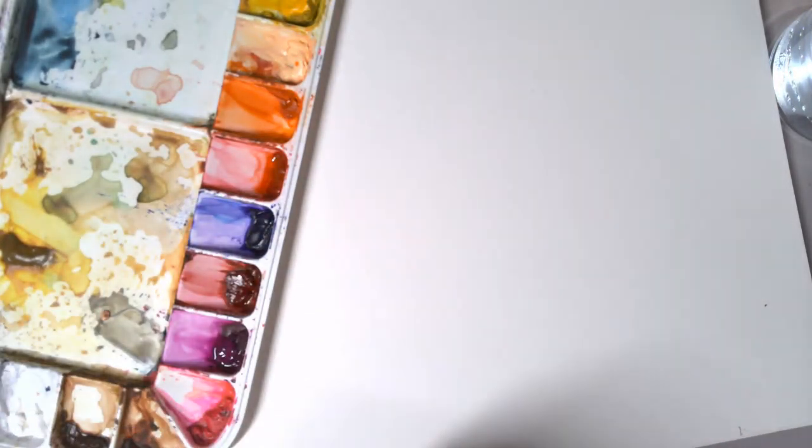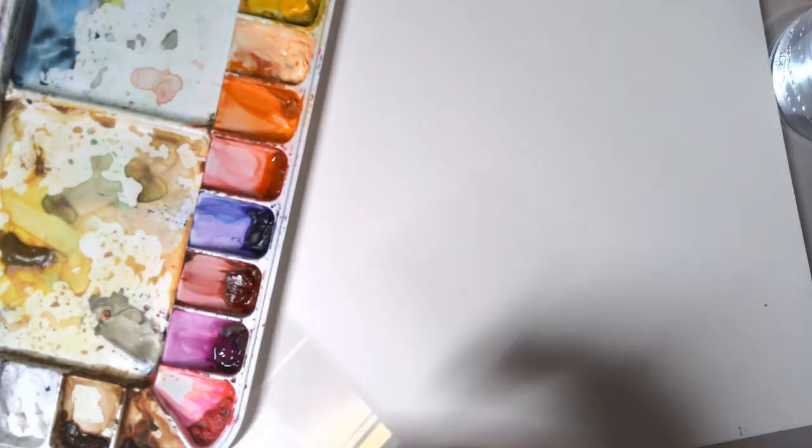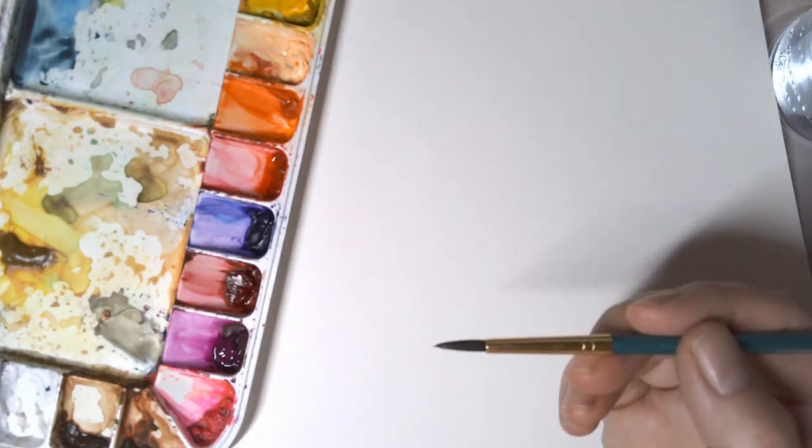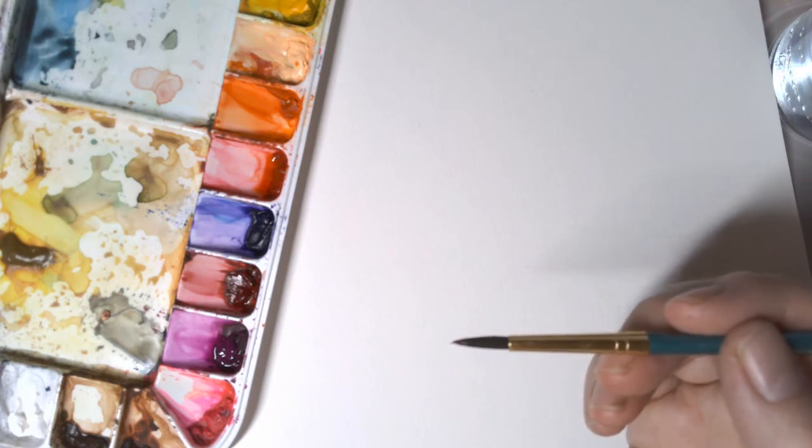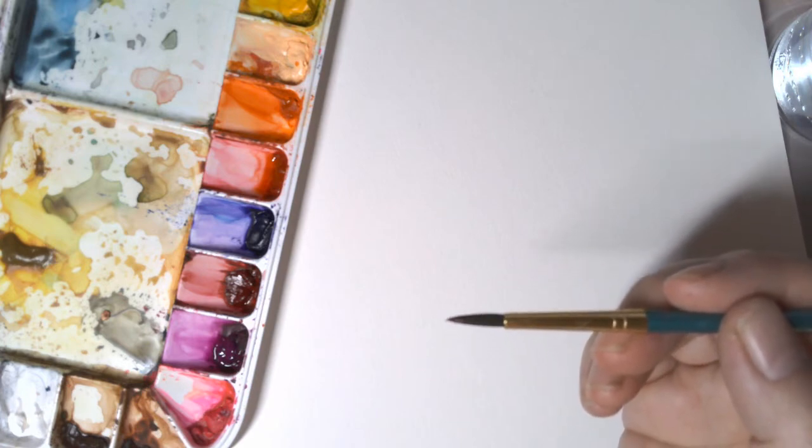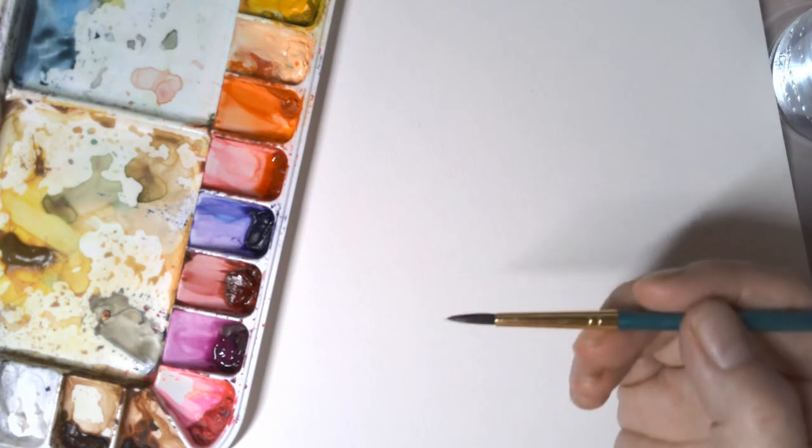So to get to know your watercolors, the first thing you're going to want to do is choose the brush that you want to use. And if you just have one single brush just like this one, that's great. You want to see what your watercolors can do, how dark they can get, and how your watercolors work.